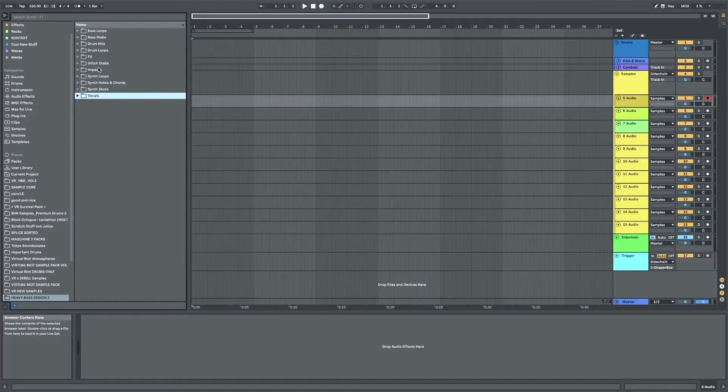Hey guys, what is going on? My name is VirtuaRide and today I want to show you my new sample pack.